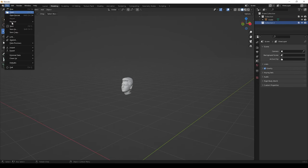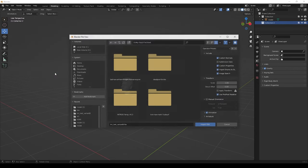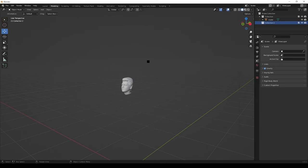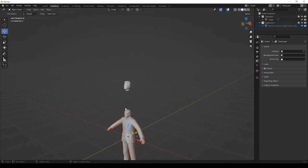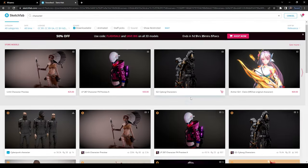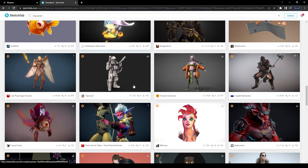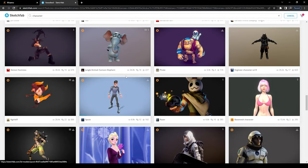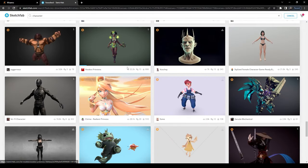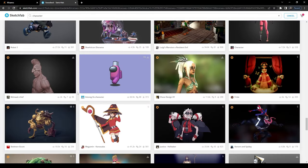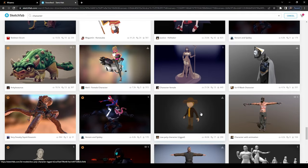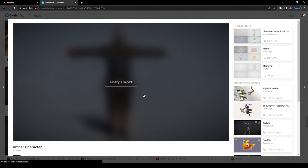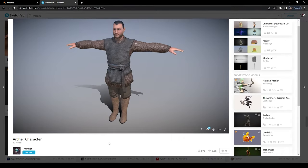Now you can import the body file here. I already have a character model, I will bring it here now. If you want it, you can download it from the description. And if you need any character for free, then you can download it from this website. I will give this link in description, you can check it out. Just select the character you want, then go to download button here and click download.